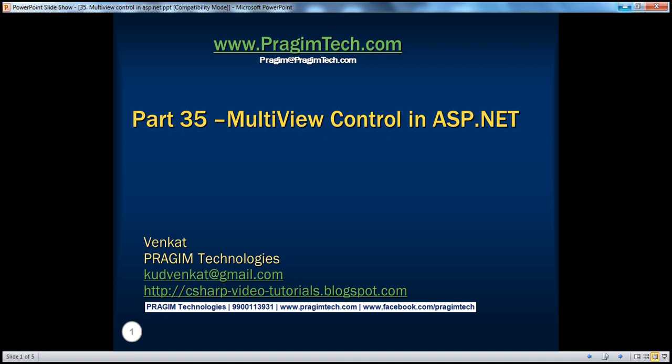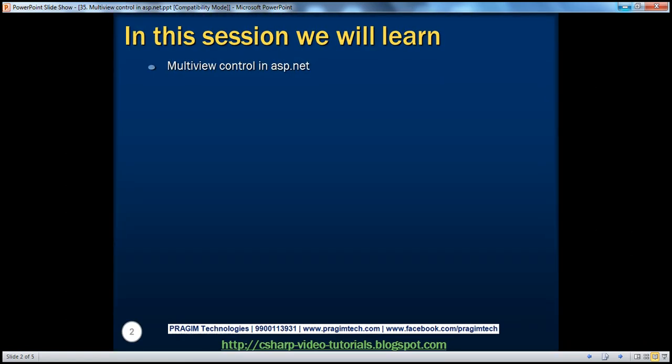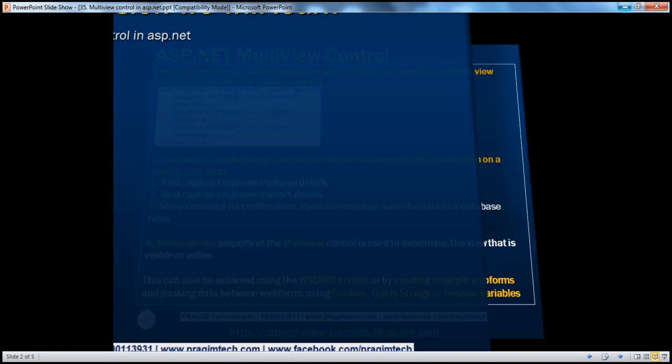Welcome to Presume Technologies. I am Venkat. This is part 35 of the ASP.NET video series. In this session, we'll learn about the multi-view control in ASP.NET.